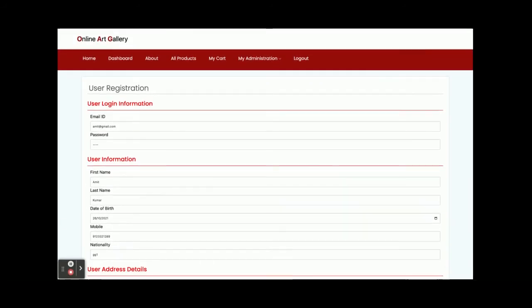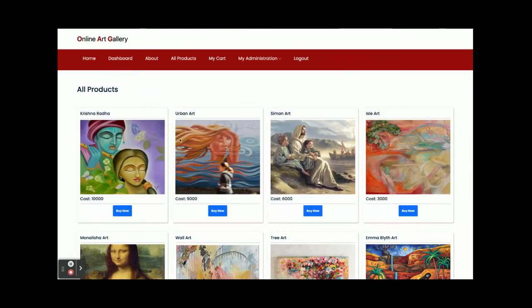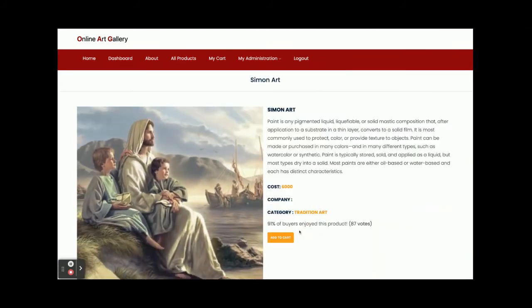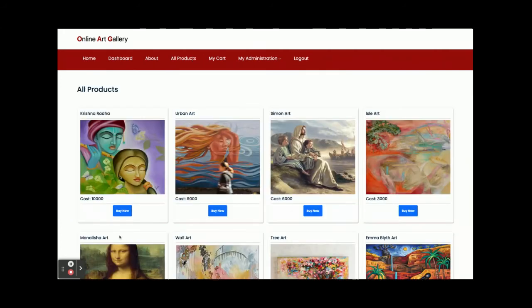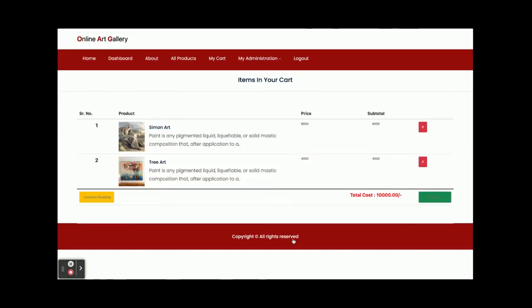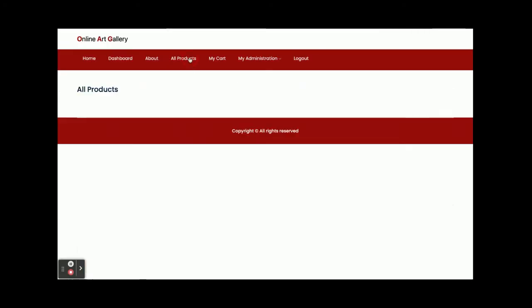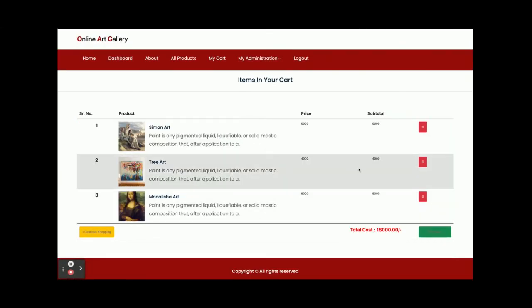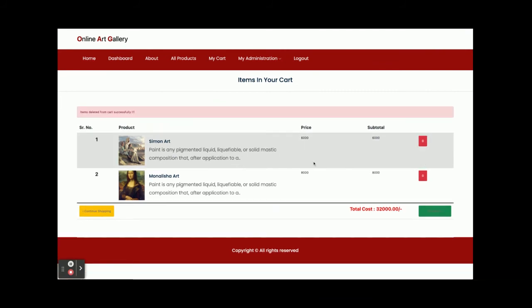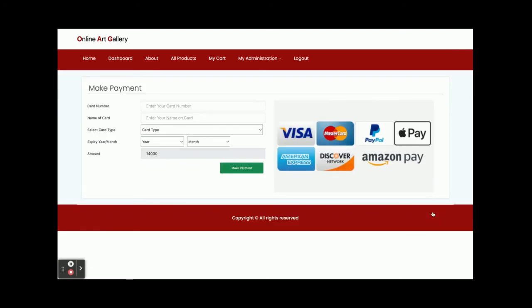Now I'm going to order some products. Click on 'Buy Now', then 'Add to Cart' — you can see the item has been added to the cart. I've added two items. Let me add one more, so now there are three items. If you want to delete any item, just click the link and that item will be deleted from the database.